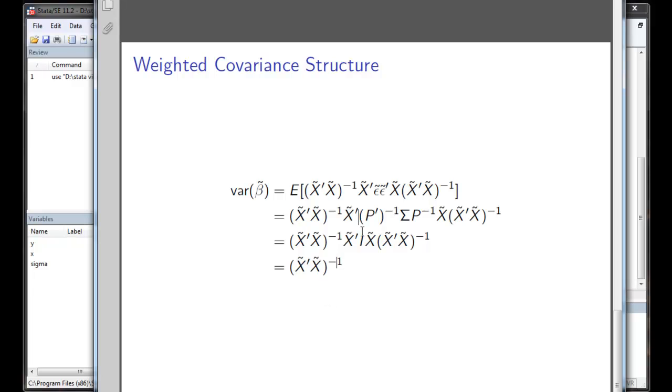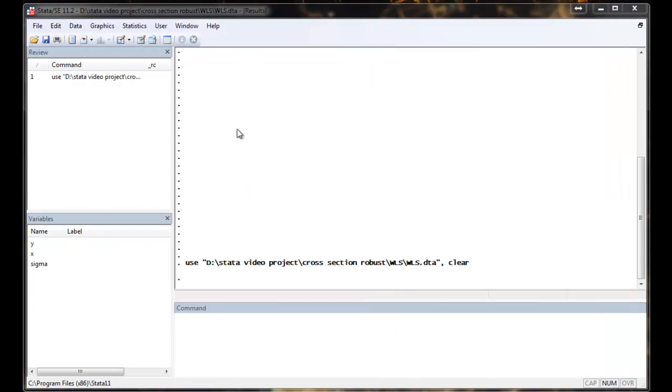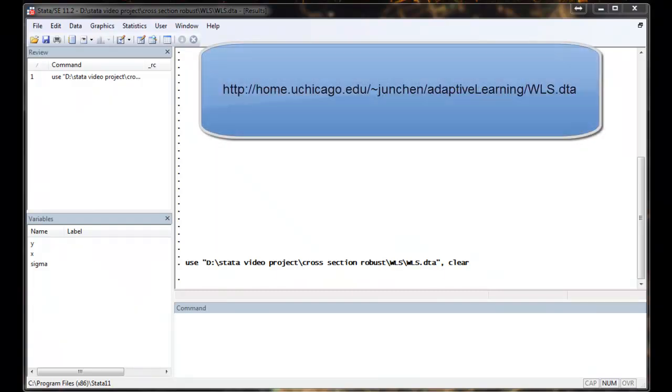So much for the theory. Now we are going to take a look at a real example of the IHD case. The dataset is available on this link.